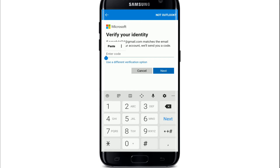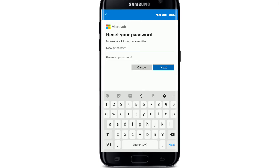Go back to the Hotmail page, enter the verification code in the text field, and tap on Next. On the next page, you'll get an option to reset your password.